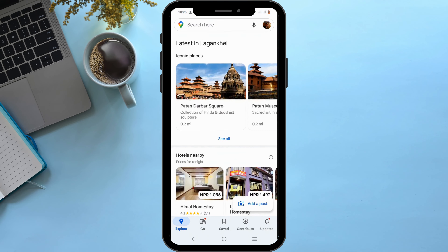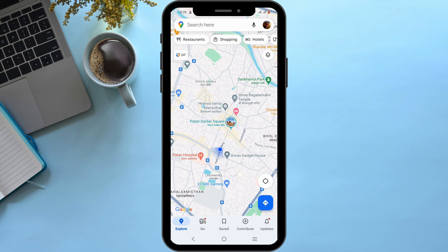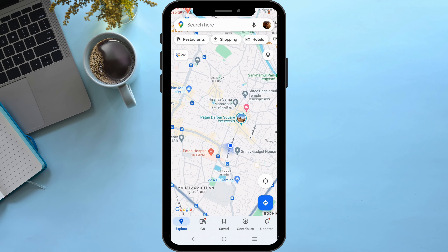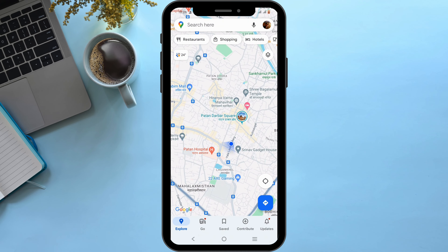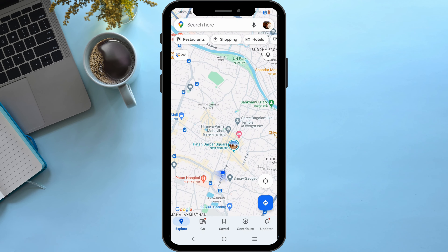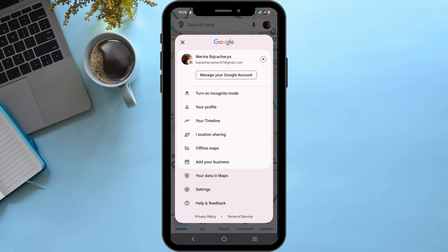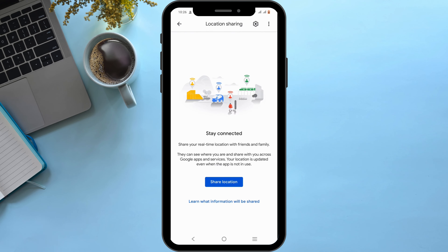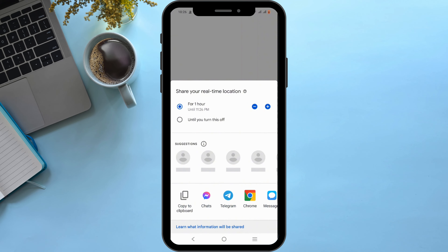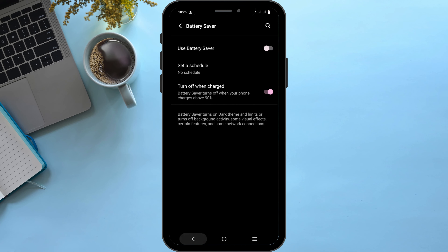If not, you can easily open up Google Maps to share your location. All you need to do is click on your profile icon at the very top in the search bar. From here, select location sharing and tap on share location, then select Messenger and tap on share. In order to live share, you must turn off your battery saver if you have enabled it.